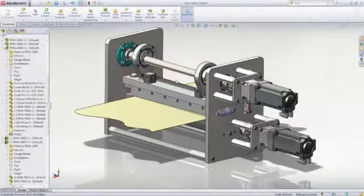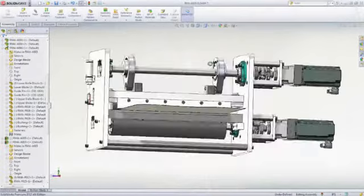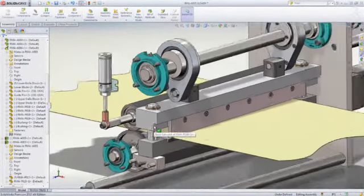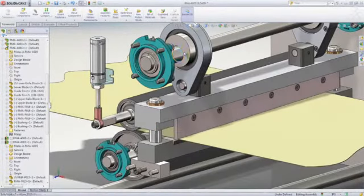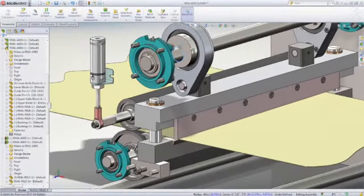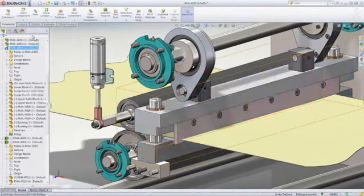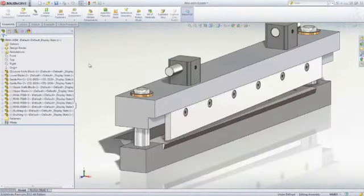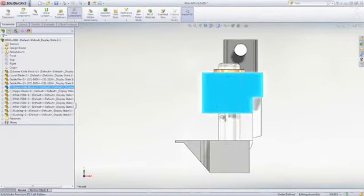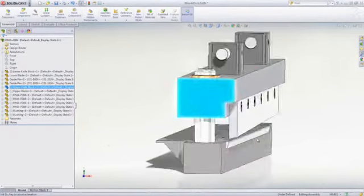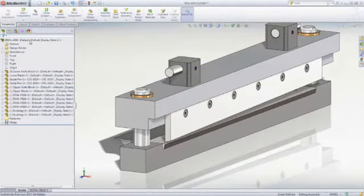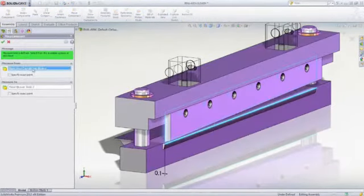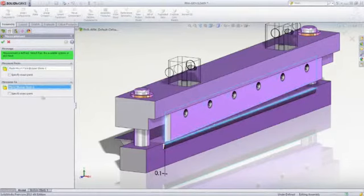Tolerance stack-up analysis is vital to mechanical fit and function, and SOLIDWORKS TolAnalyst makes this easy. Leveraging the individual part tolerances, TolAnalyst can be used to measure the gap between these two blades in this shear assembly. First, establish a measurement between two features.